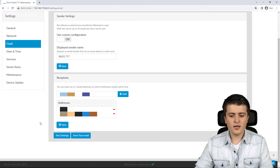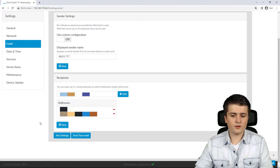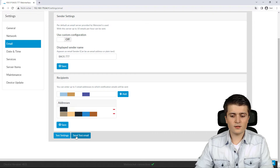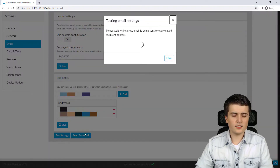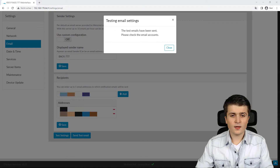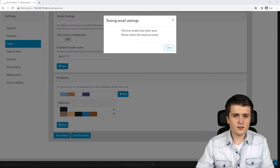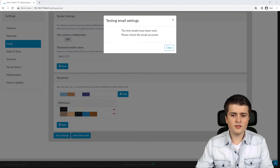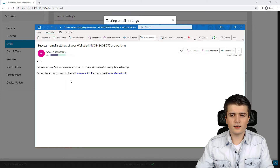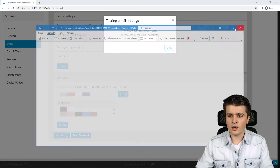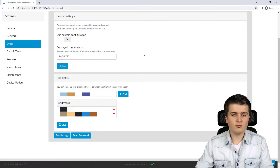Before I proceed, I want to test whether everything is set up correctly. I can test the server settings and send a test mail using this button. As you can see, the BIOS confirms that the test emails have been sent, and I can see in my email folder that I received them correctly. Now we can start activating email triggers.